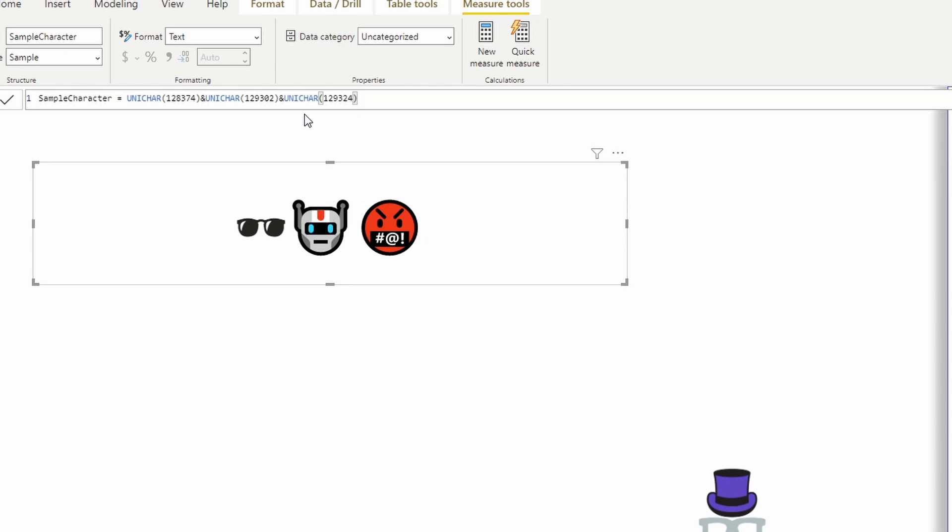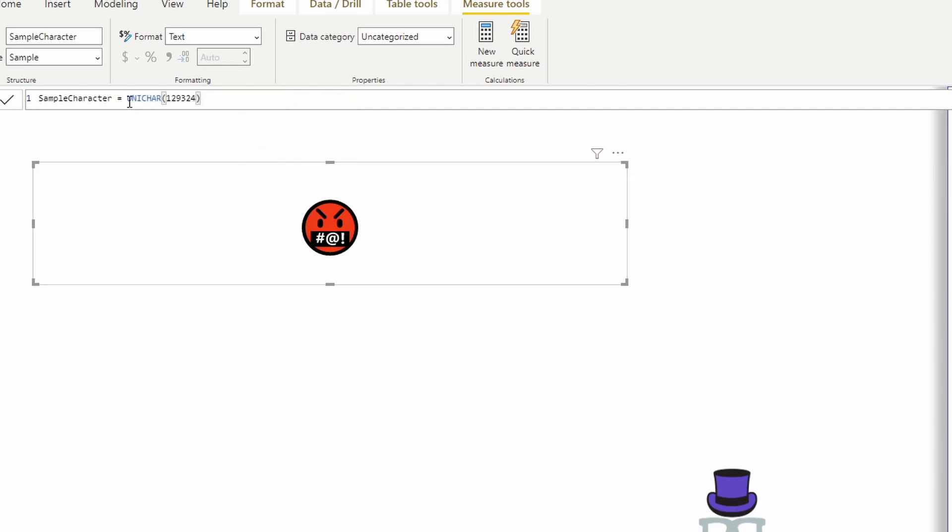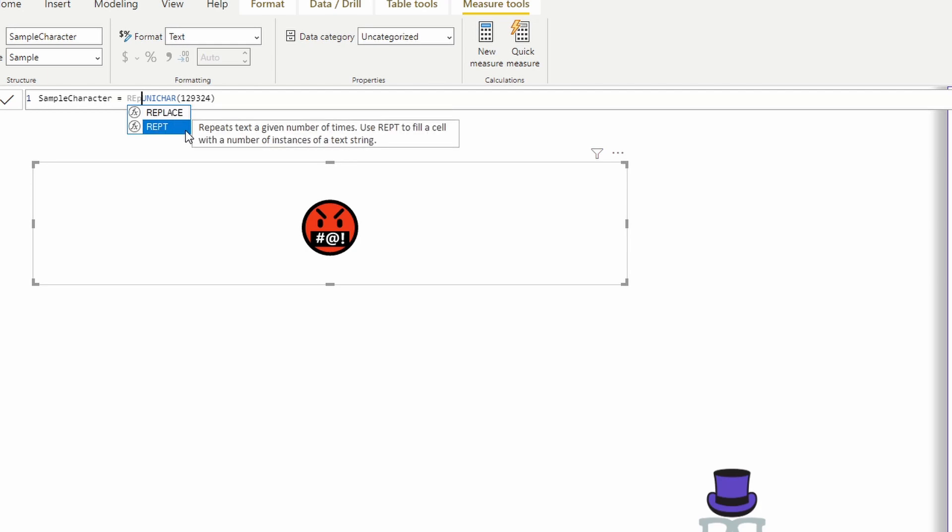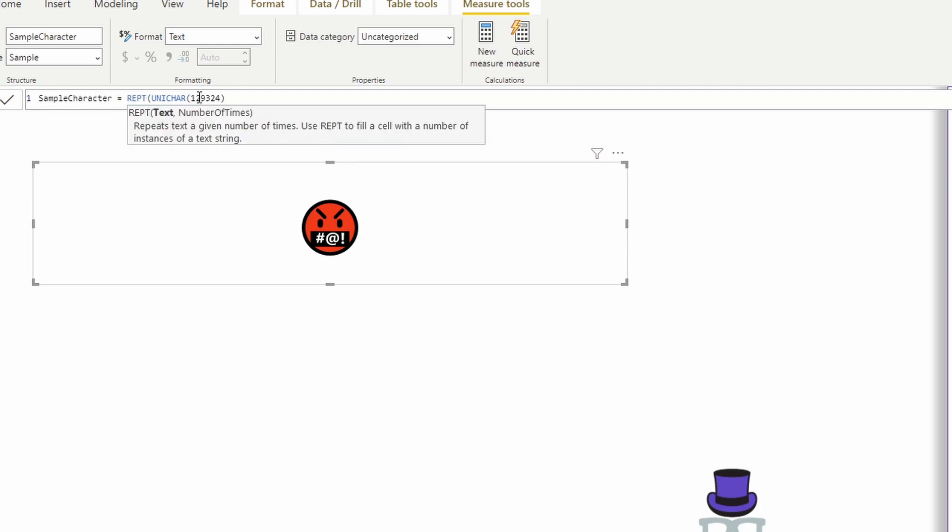The other thing that you can also do with this is, let's go back to just one real quick. This is really where you're going to start seeing the connection between your data set and this function. I can use a function like repeat. This repeats a text a given number of times.